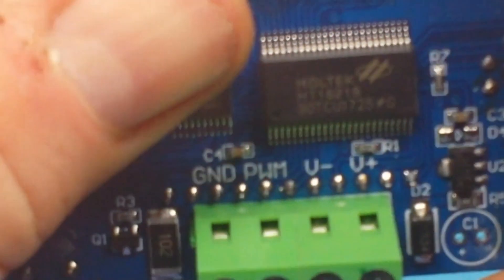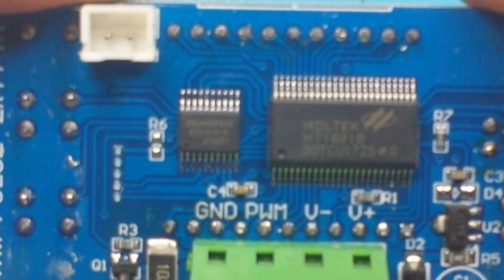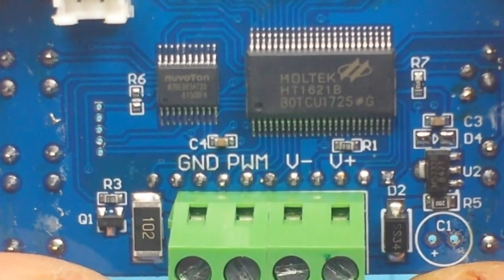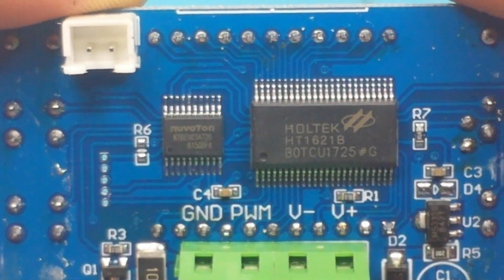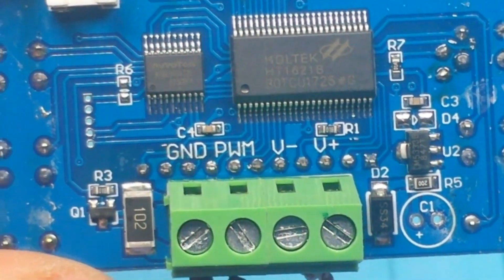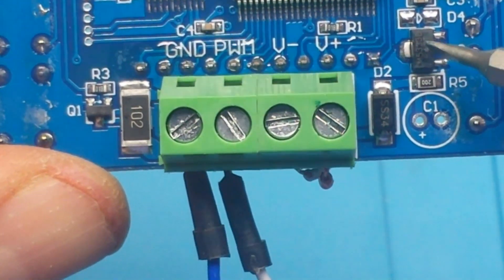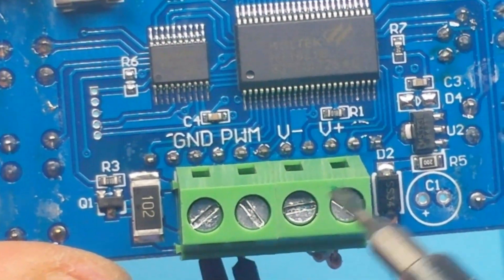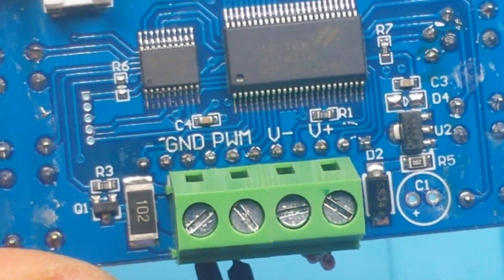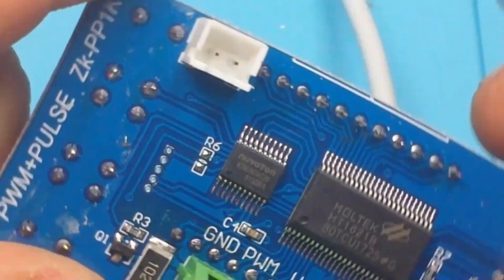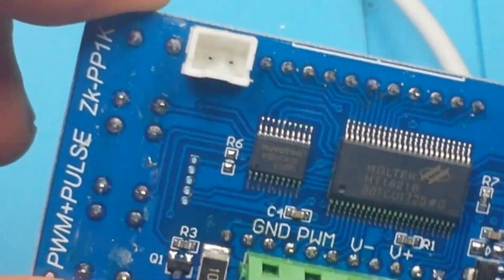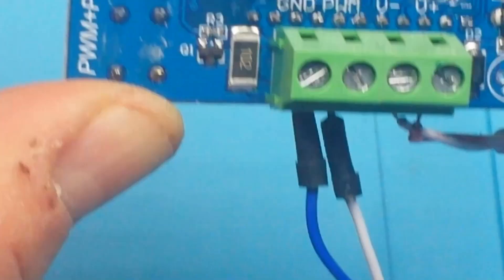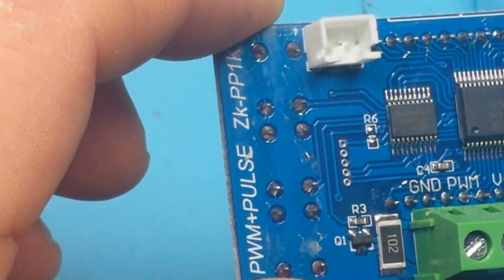Okay so this is a Holtek, maybe you guys can read the numbers on there, I can't quite see it. That'd be our processor. Got a little drive transistor over here, diode protection across the input. Yeah there ain't much to it at all. Here's this little connector here. Now when I look at the description on their website, it says that is an output enable/disable, so I guess you could put that on an external switch if you want.